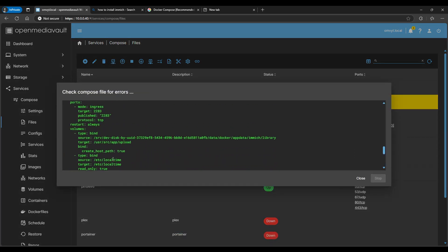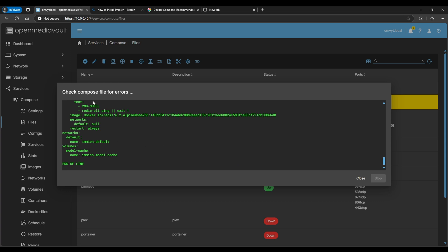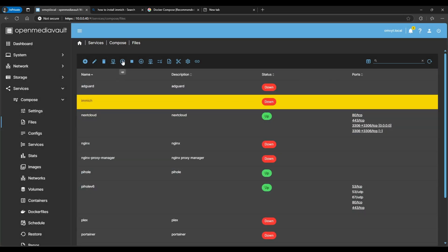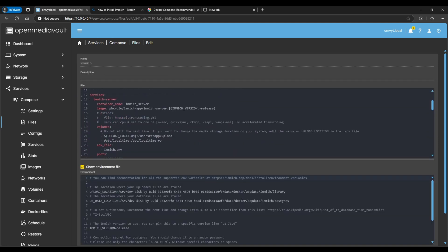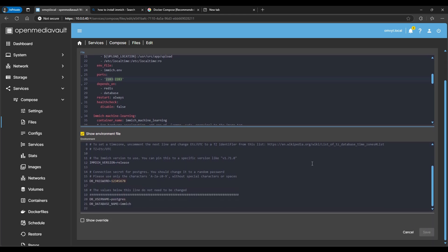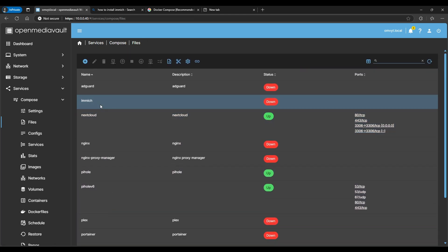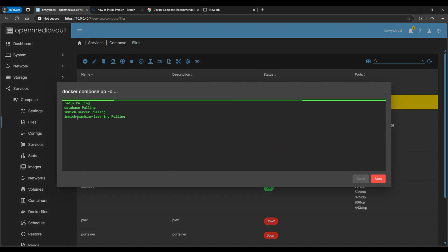The check loaded perfectly, so this is good to go — we're just going to run it. If you get errors during the check, you did something wrong and need to go back. One thing to note: the default port is 2283. If something conflicts with that, make sure to change it. Then we'll click Up to start the containers — I'll pause the video while everything downloads.